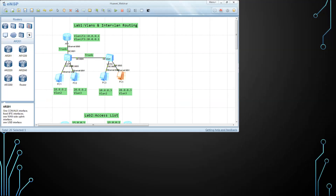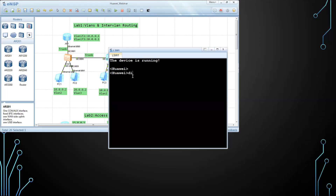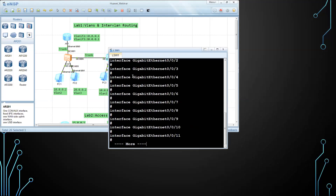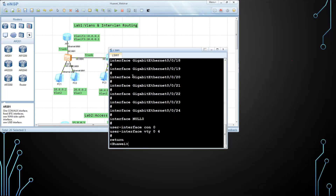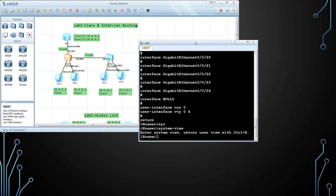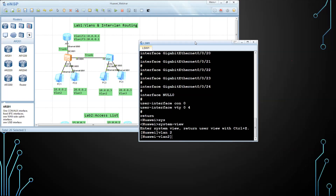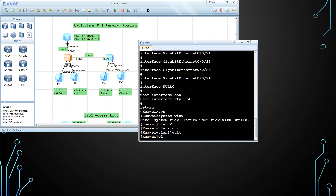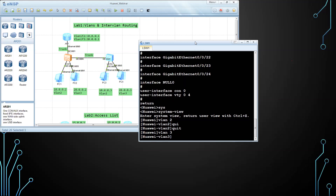I'm going to do the configuration on the switches only first — let's ignore the router for now. The switch doesn't have any configuration yet. The first step is creating the VLANs. I'll configure VLAN 2, then quit, then VLAN 3, and quit.